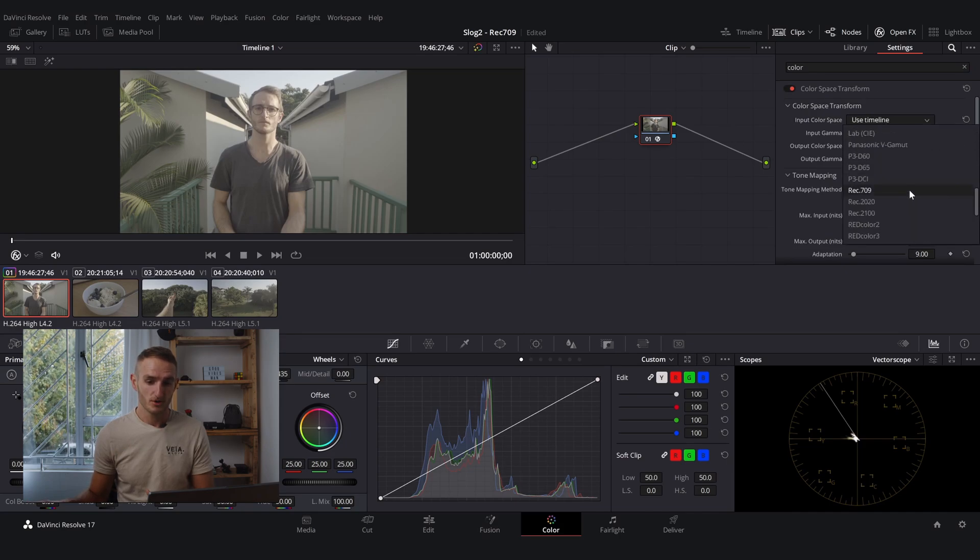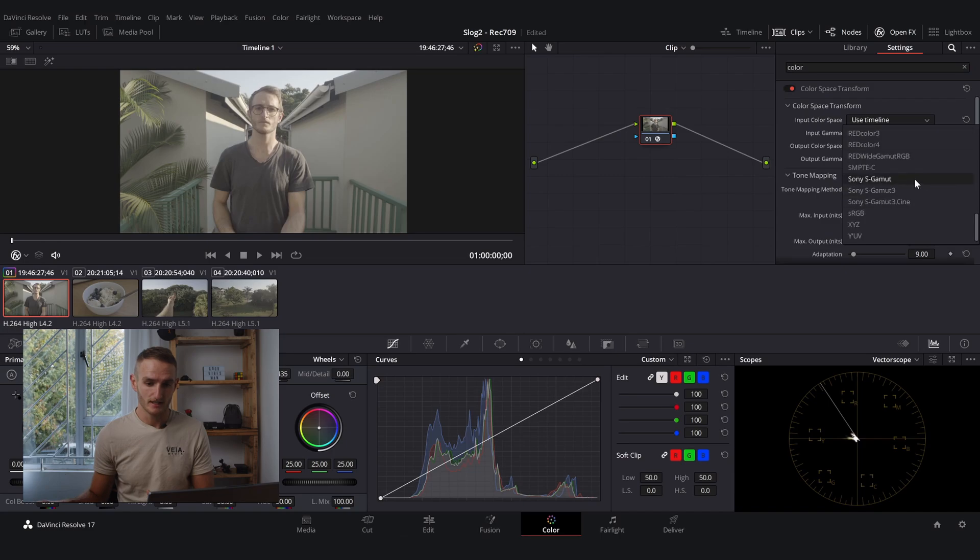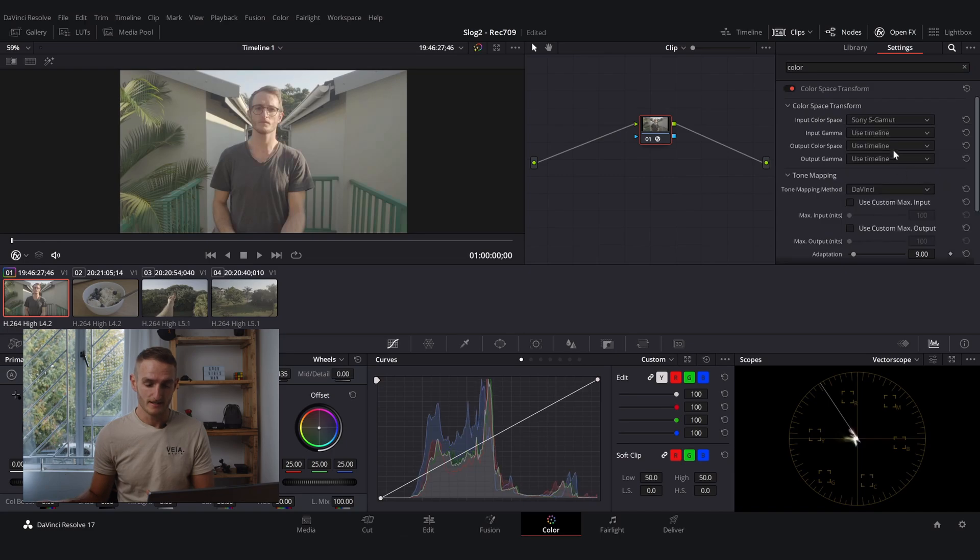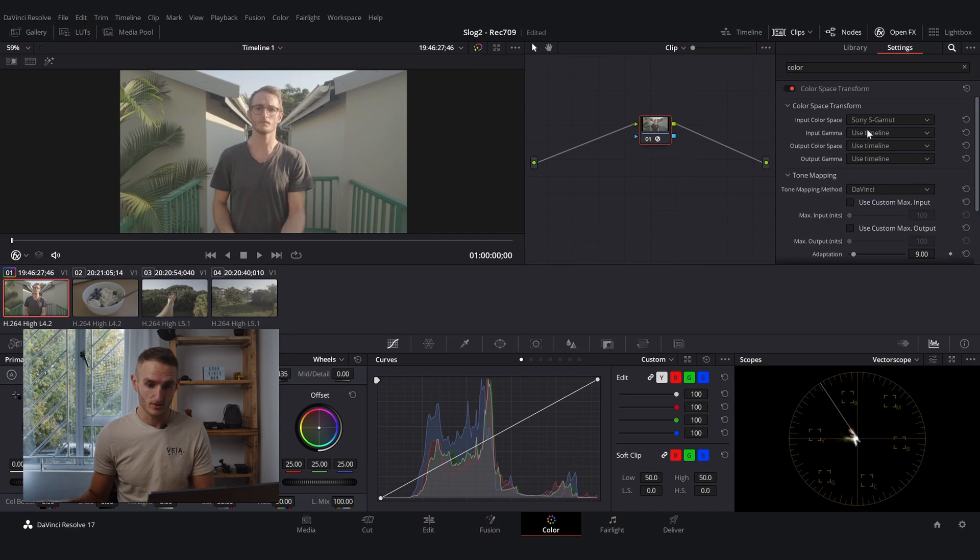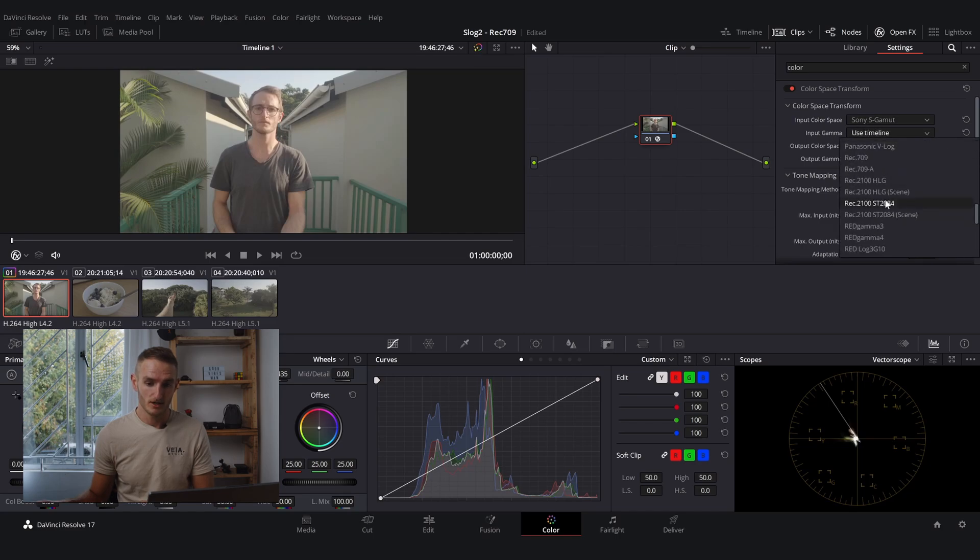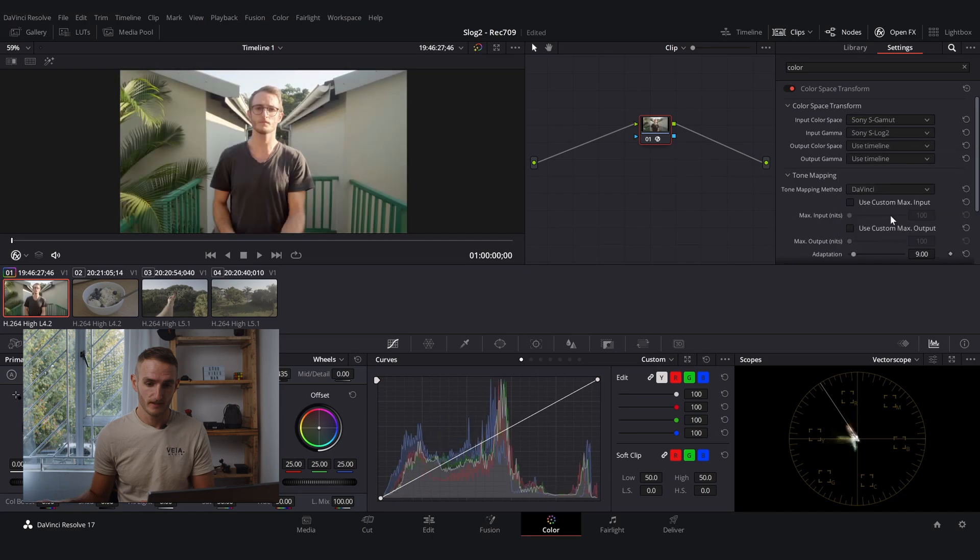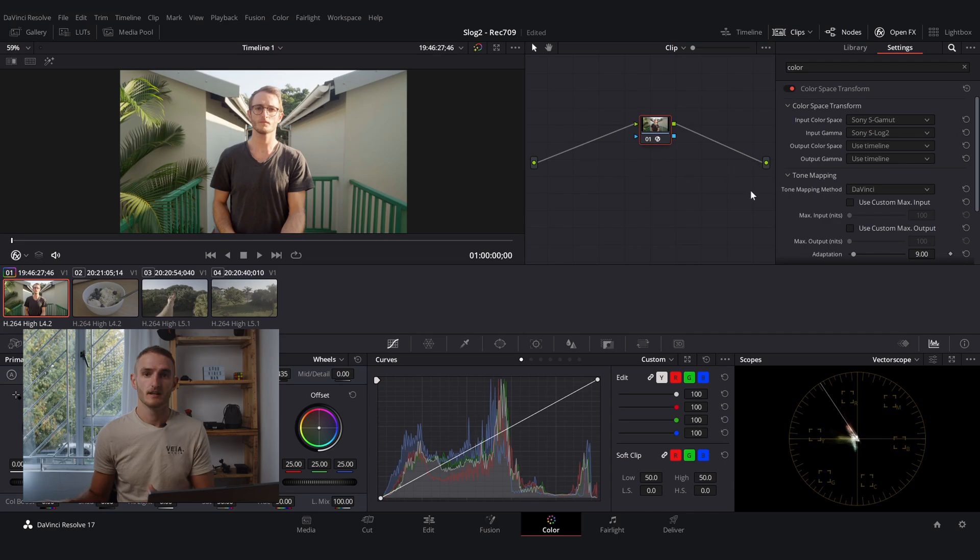For input color space we're going to scroll down until we find Sony S-Gamut, which is what S-Log is shot in, and then for input gamma we're going to look for S-Log2. There it is right over there and immediately you can see the difference in our footage.